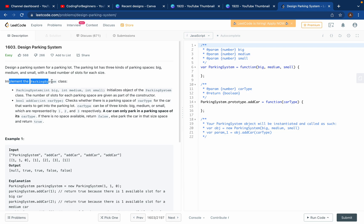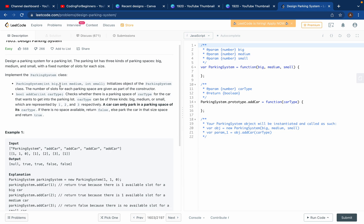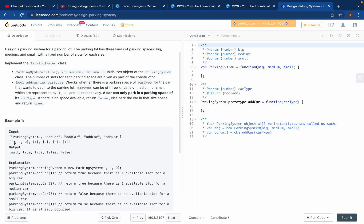We have to implement this ParkingSystem class. We are given three integers — big, medium, small — which are the parking spaces for each car size. Big is for big cars, medium for medium, small for small. We have to add cars and check how many spaces are available.